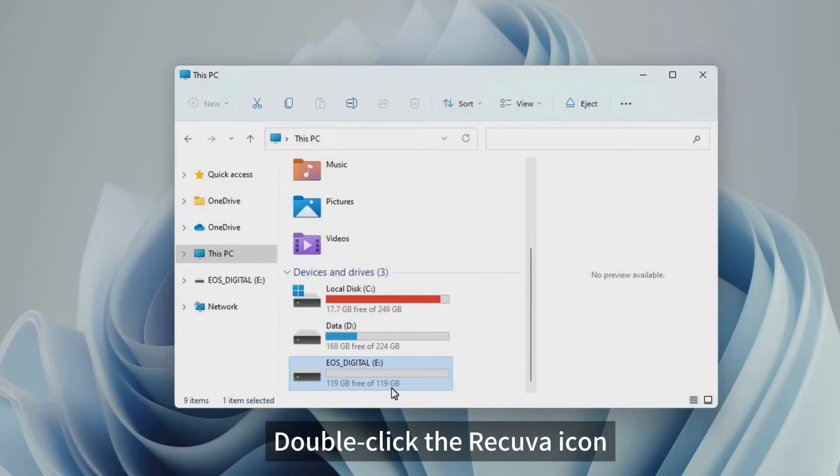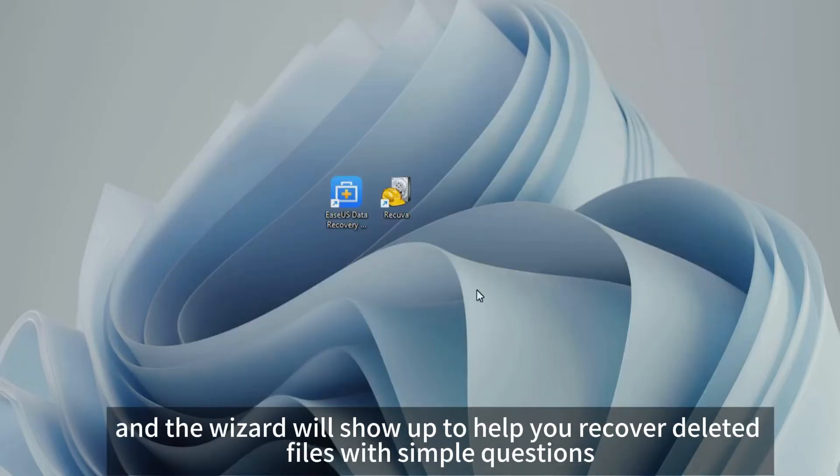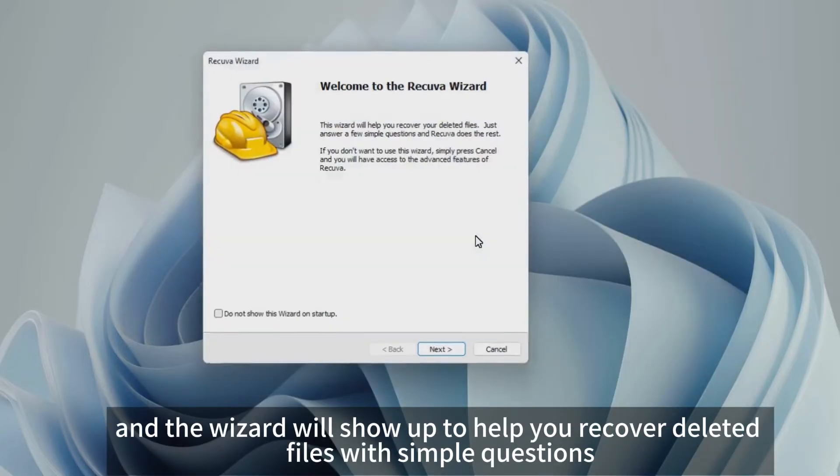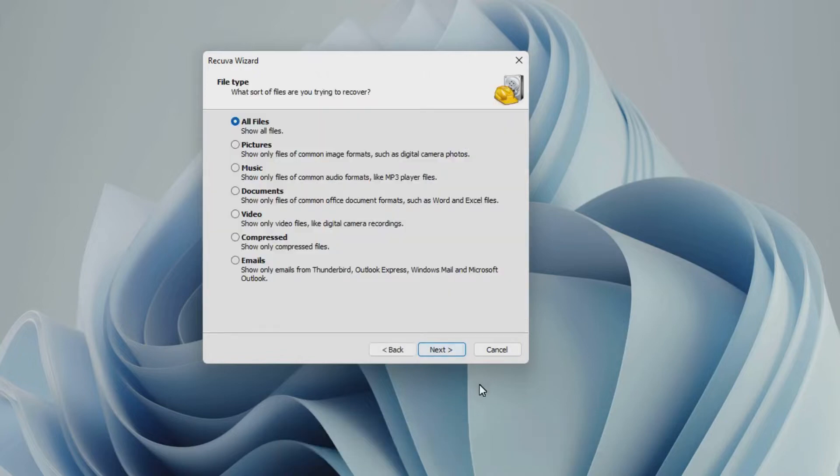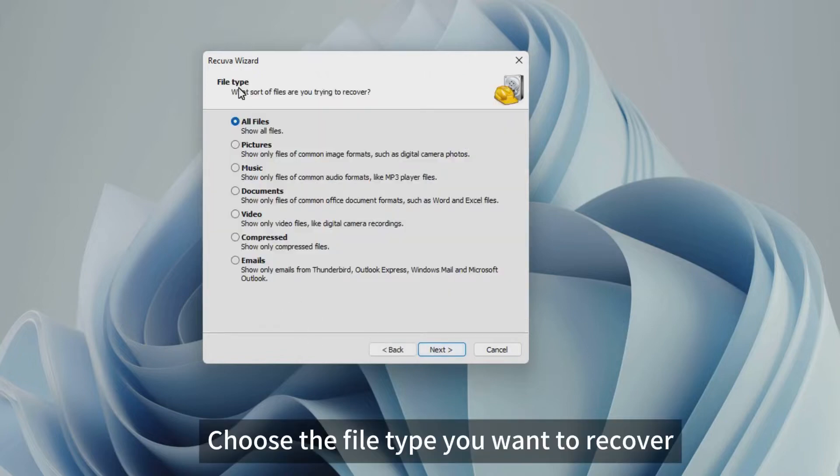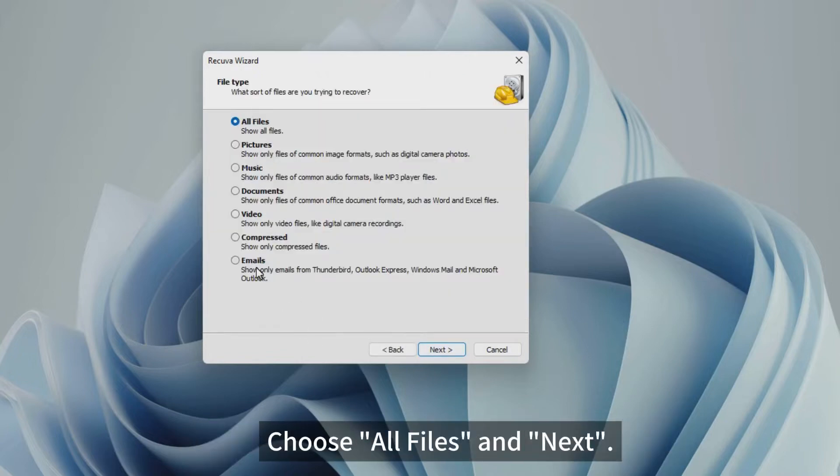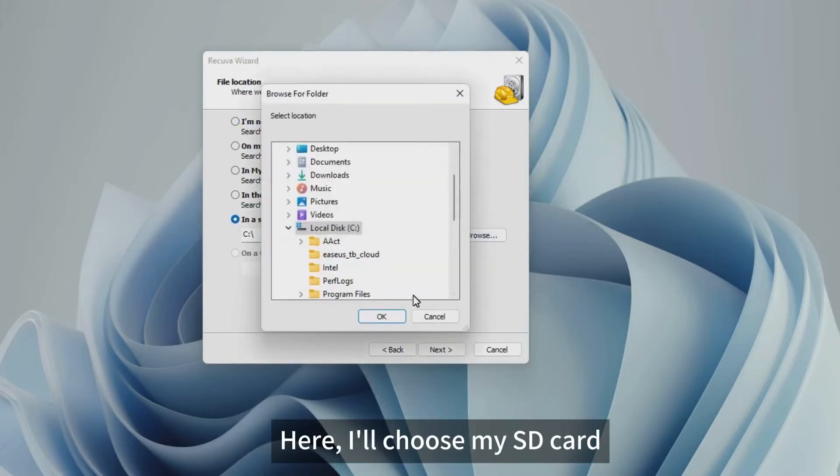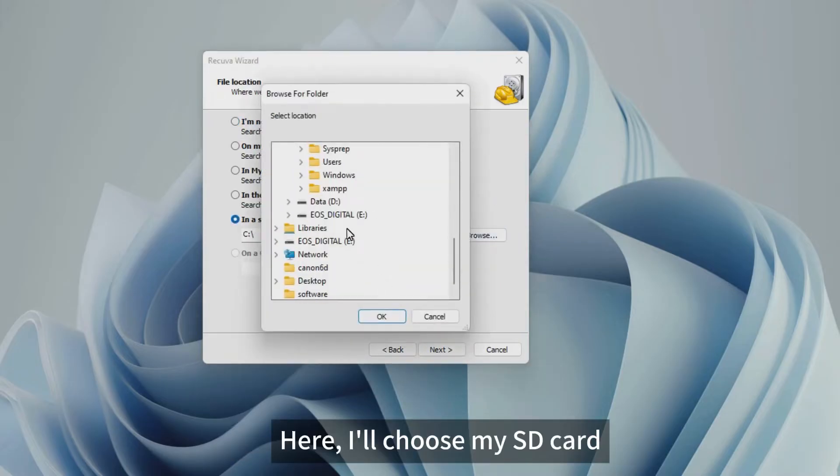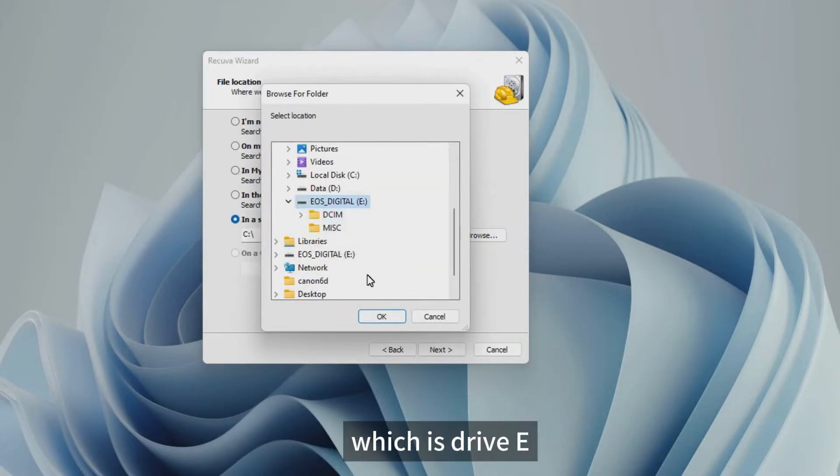Double-click the Recuva icon, and the wizard will show up to help you recover deleted files with simple questions. Click Next to get started. Choose the file type you want to recover. Choose All Files and Next. Then, you need to choose a location to scan. Here, I'll choose my SD card, which is Drive E.